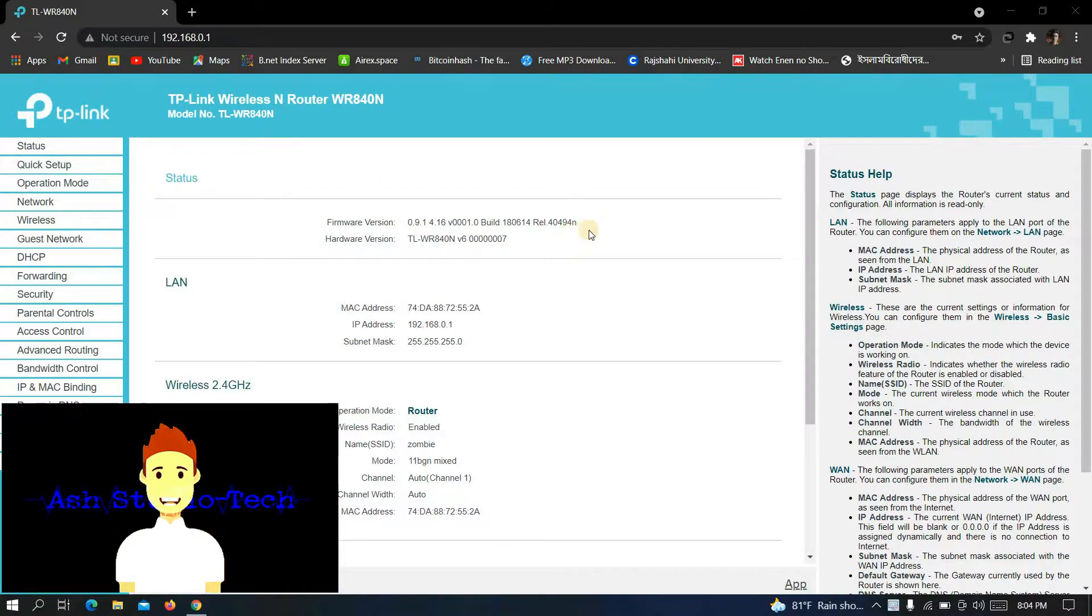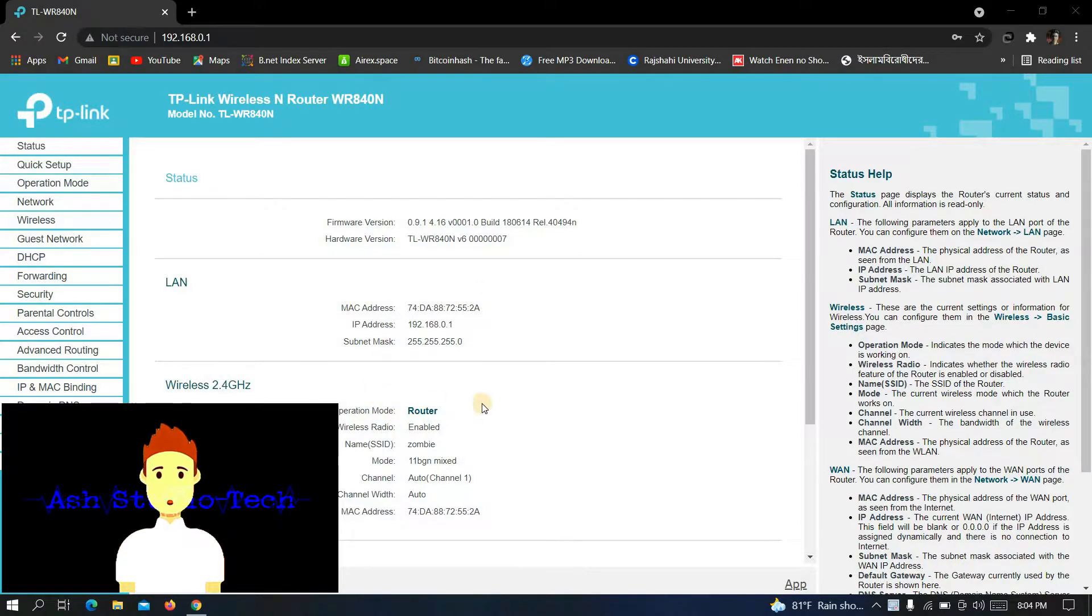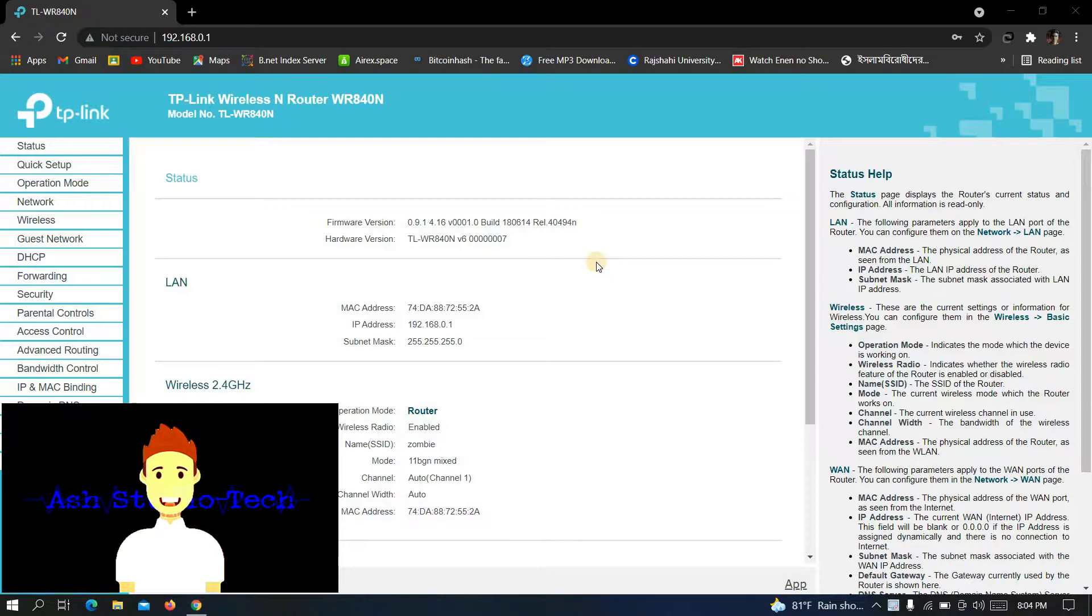Hello guys, welcome back to another video of Wi-Fi hacks. In this video I'm gonna show you how you can change the Wi-Fi name and password very quickly. So watch this video until the end, and if you haven't subscribed